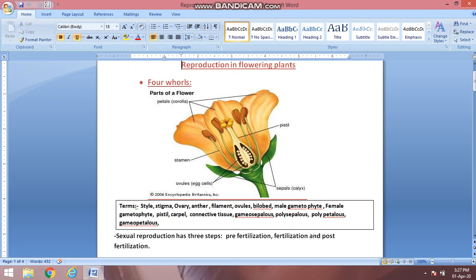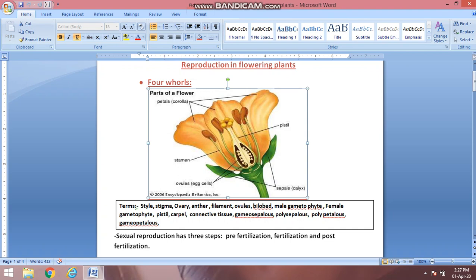The second part is the sepal — this green part — and the group of sepals is known as calyx. The third is the female reproductive part, known as pistil. Describing the pistil further, it has three parts: the upper part is stigma, the tube-like structure is style, and the lower structure is ovary.